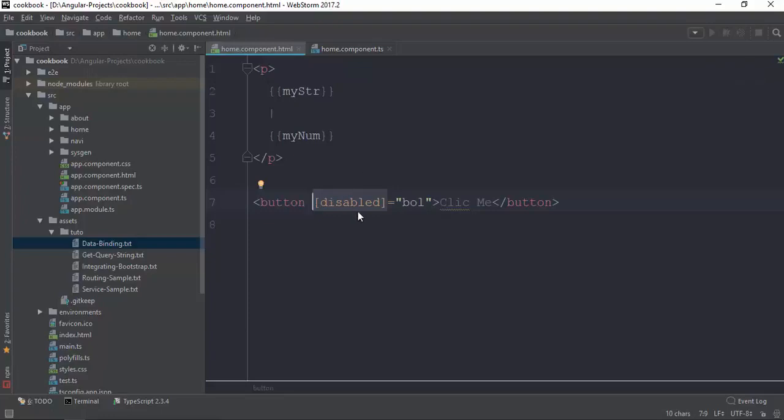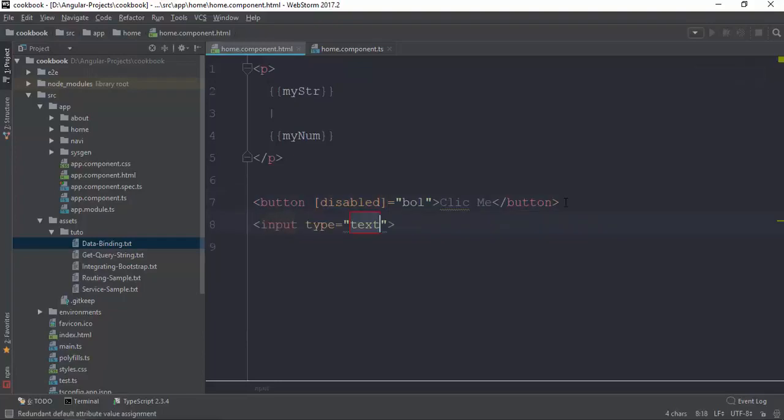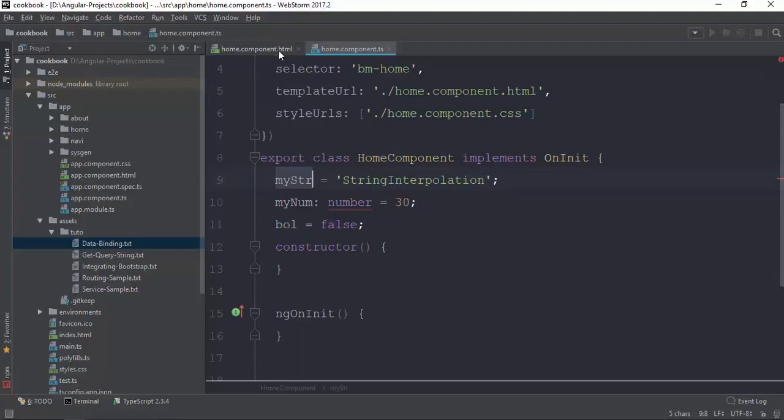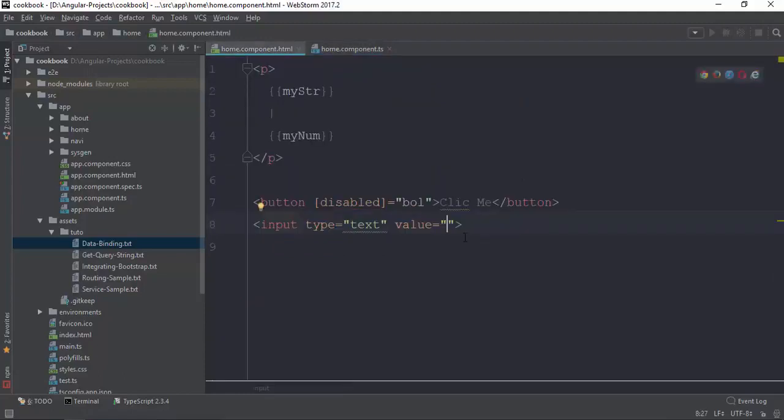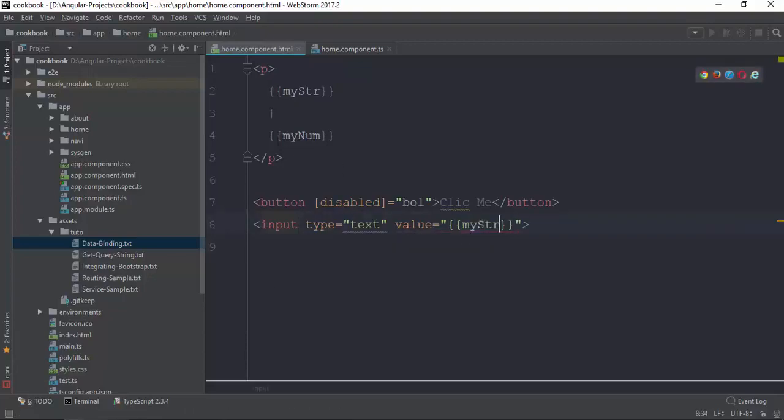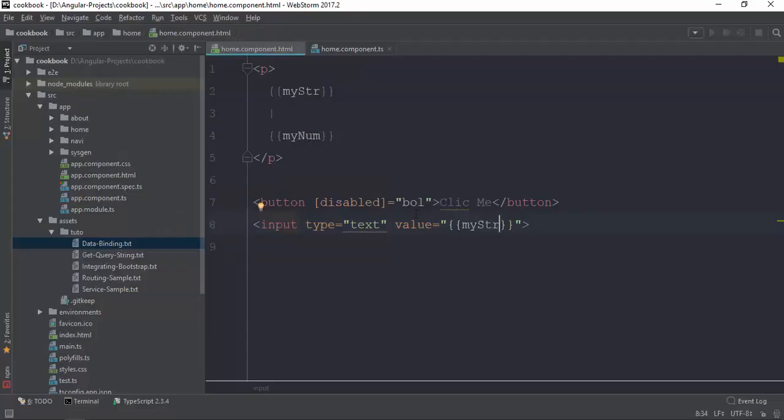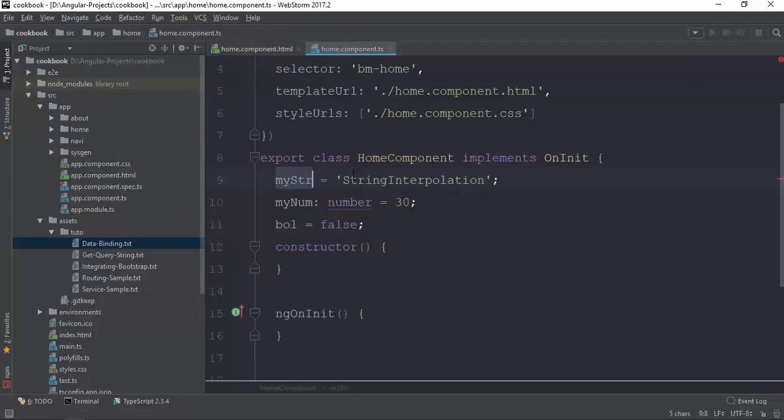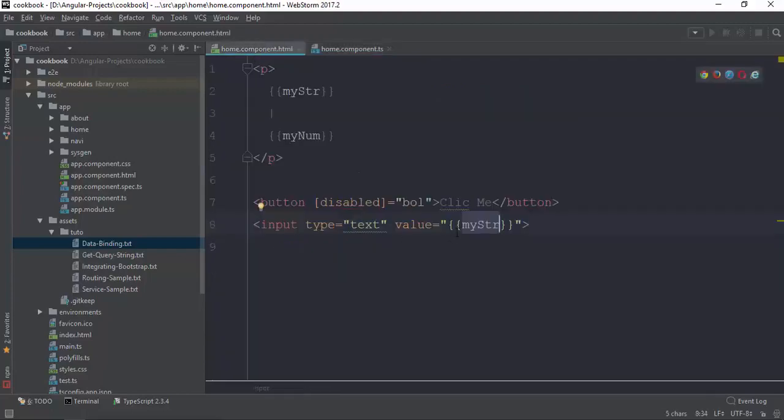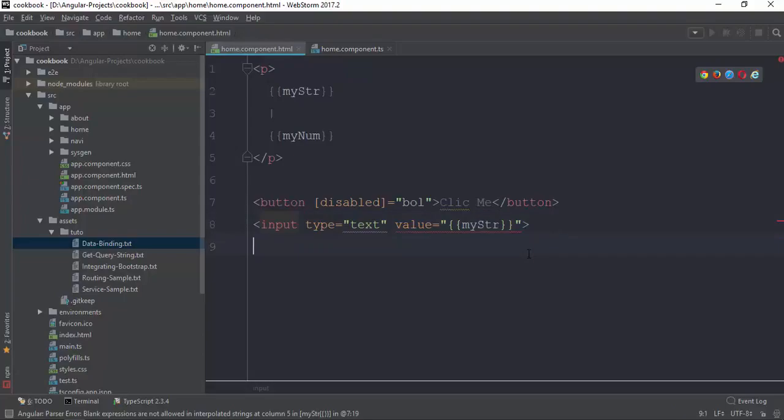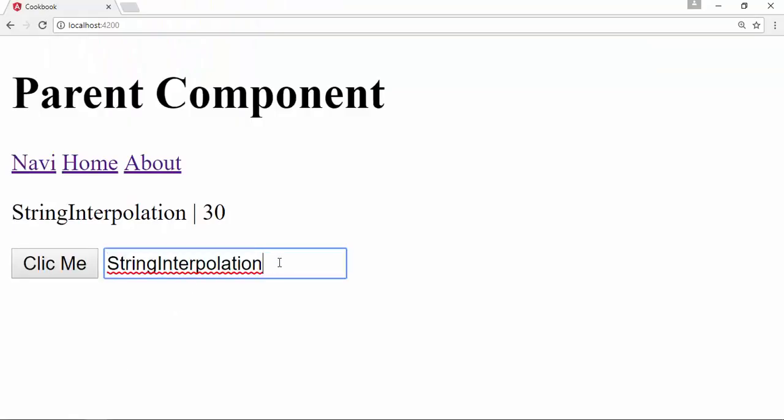The property binding is true. It will pass the value to the component. So if you want to add a value, you can add it to my string. You can add string interpolation, and we can add string interpolation to the values.